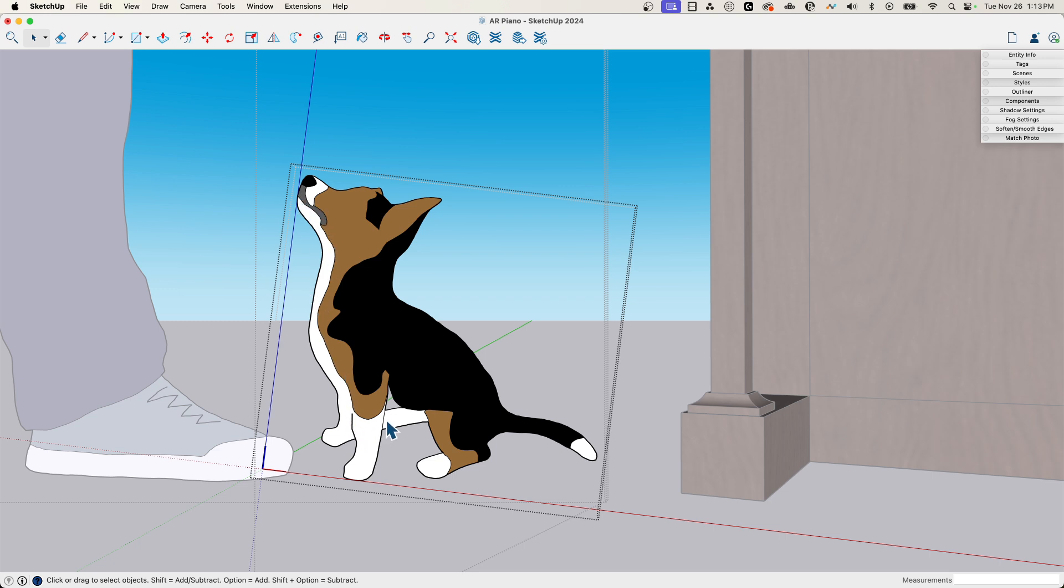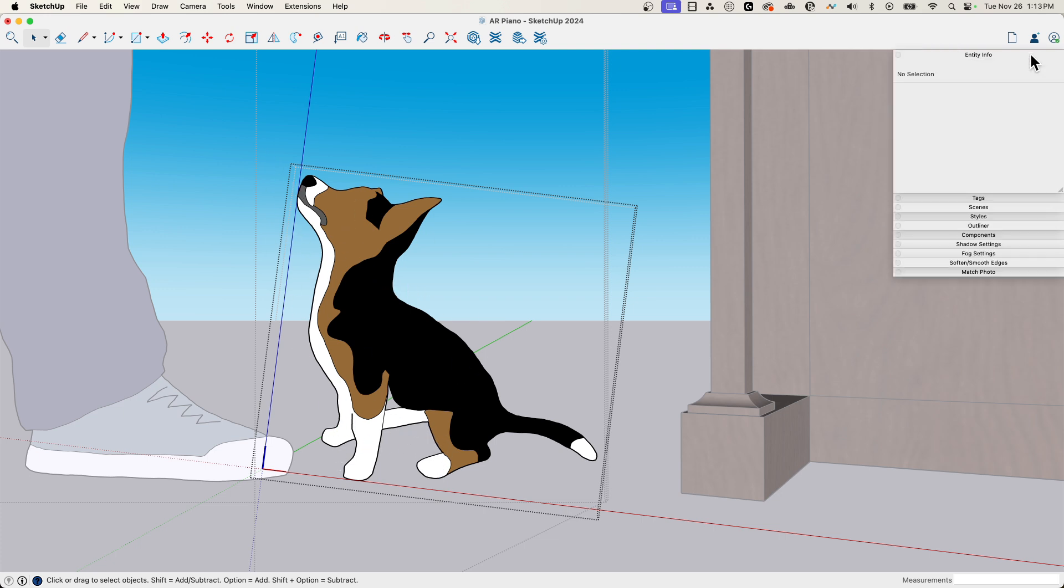So what I'm going to do is double-click in here, I go into the component and then again and then one more time to get into the faces in the dog. What I want to look at is the material that was used for the white portion here.